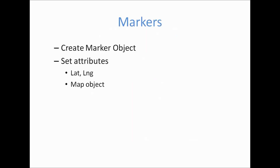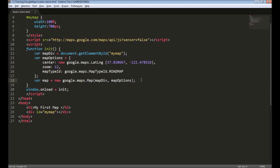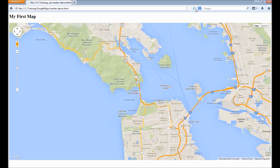To add a marker, we need to create a marker object and we need to set a few attributes. Let's look at the code. This is the code from our first video where we created a basic map. Let's add a marker to this map.